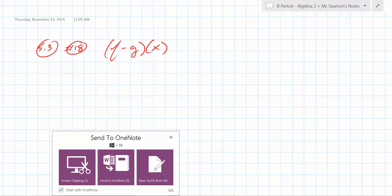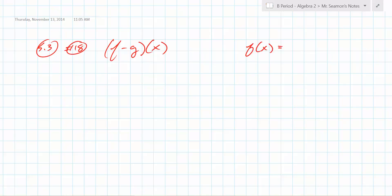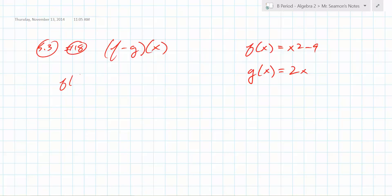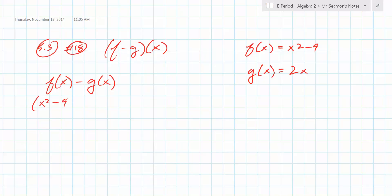Problem 18: you're looking at f minus g of x. It tells you that f of x is x squared minus 9, and g of x is 2x. Those are the only two functions you need. So what does f minus g of x mean? It means f of x minus g of x — this is subtraction, not composition. So literally, f of x is x squared minus 9, and you subtract g of x, which is 2x. You end up with x squared minus 2x minus 9.